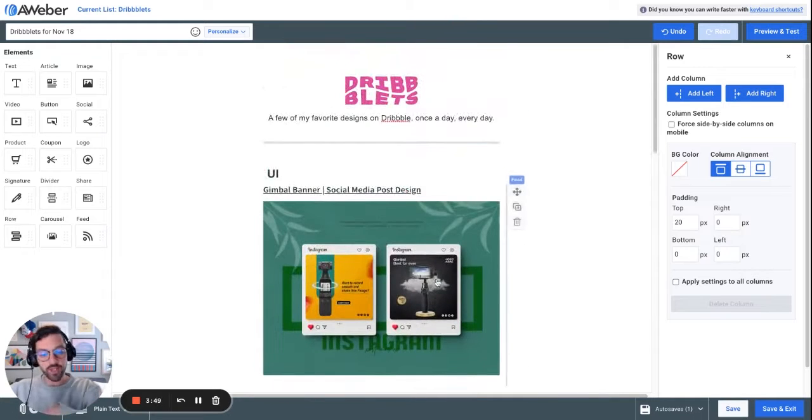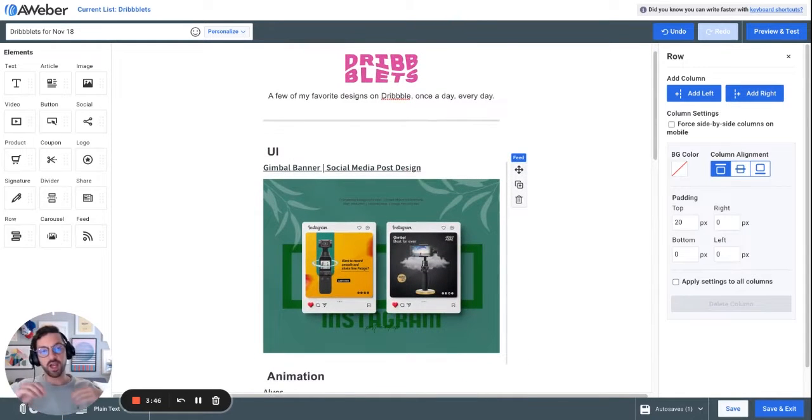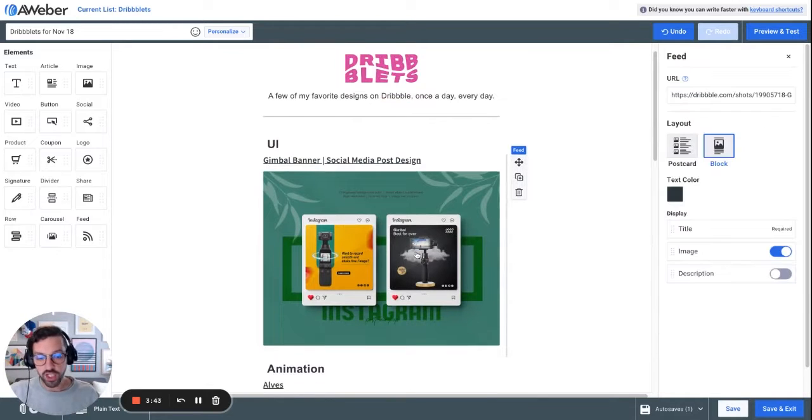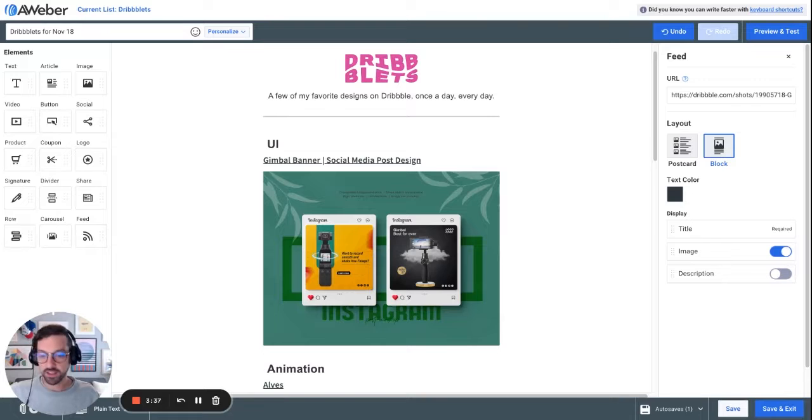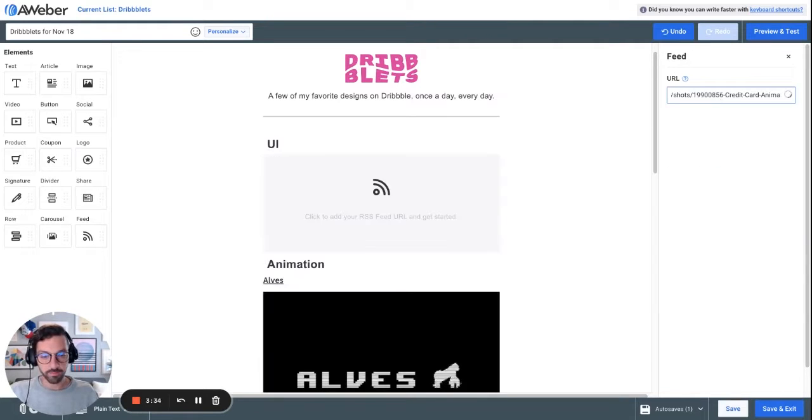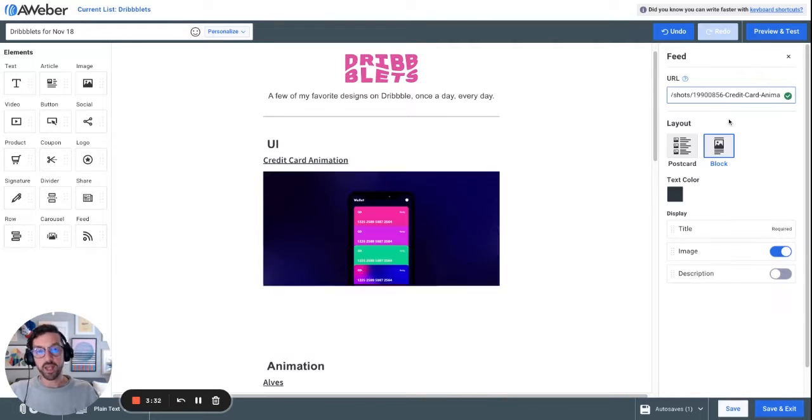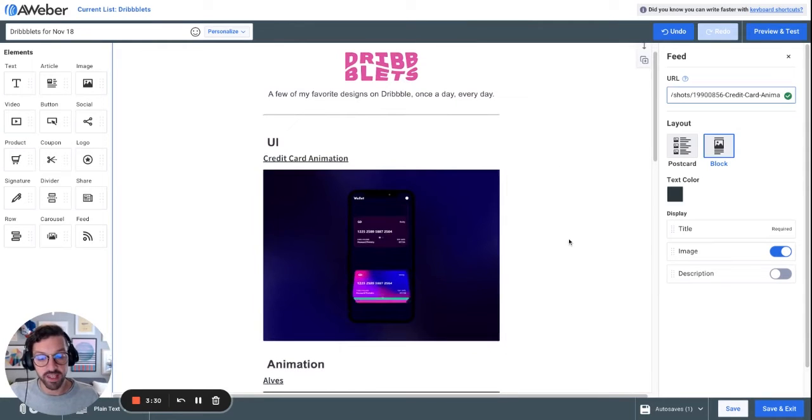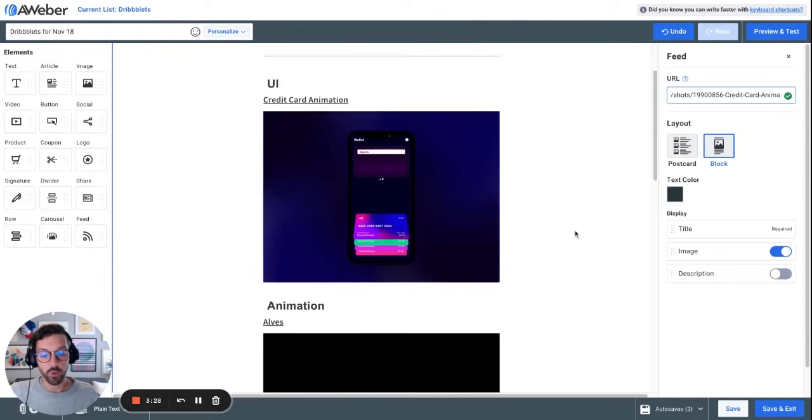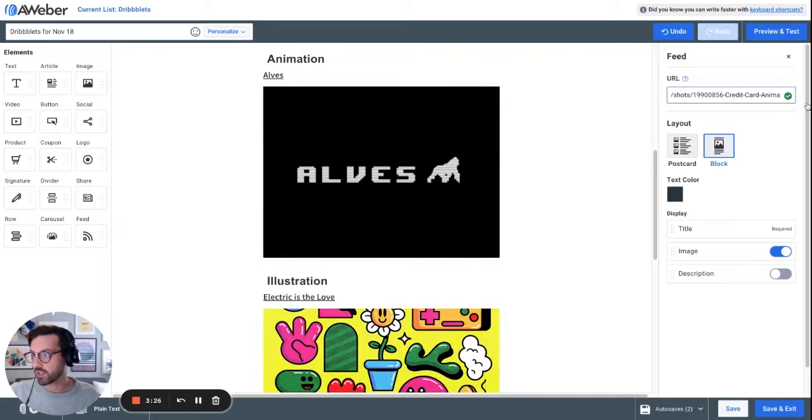So instead of having to pull in images, go get links, link up text, rewrite the title, if I want to change out one of these pieces of inspiration, I just grab a link to the new shot, paste it in, and AWeber goes out and automatically gets that content for me with a nice little animation, because that's an animation.